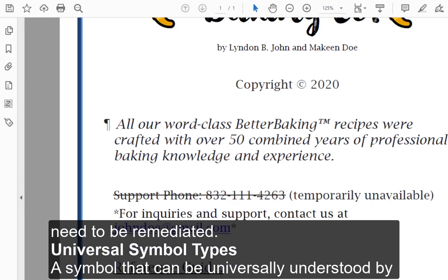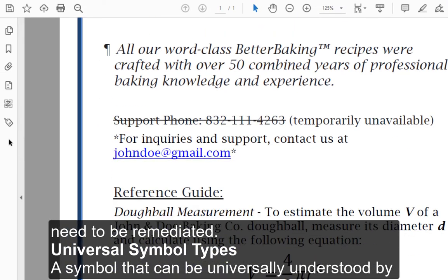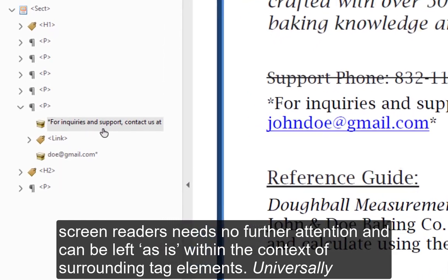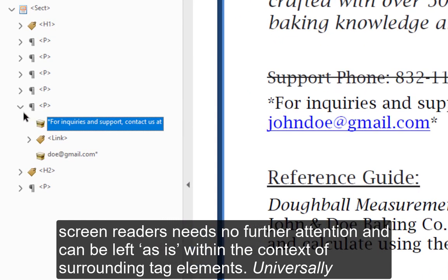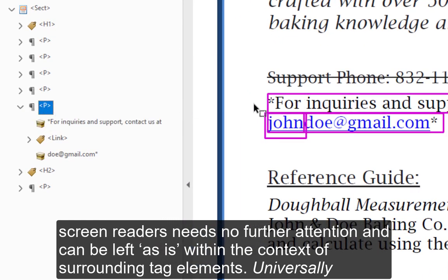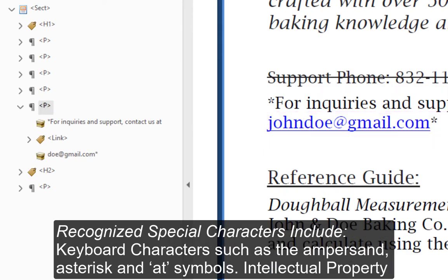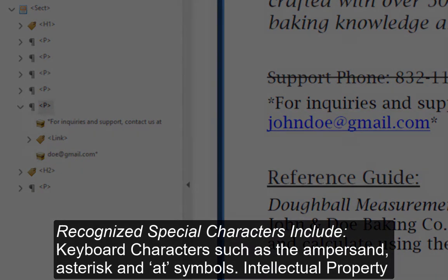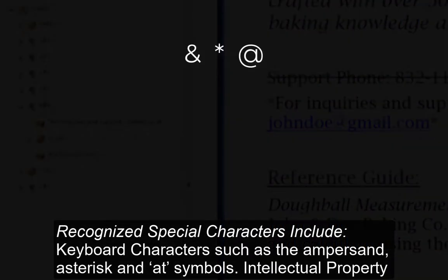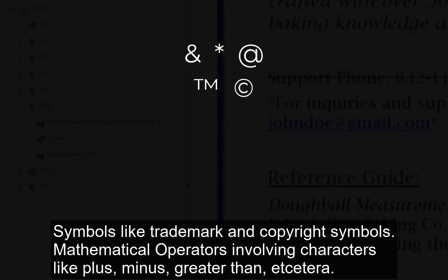Universal Symbol Types. A symbol that can be universally understood by screen readers needs no further attention and can be left as is within the context of surrounding tag elements. Universally recognized special characters include keyboard characters such as the ampersand, asterisk, and at symbols; intellectual property symbols like trademark and copyright symbols; and mathematical operators involving characters like plus, minus, greater than, etc.